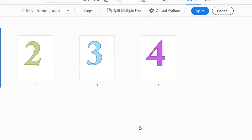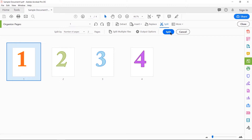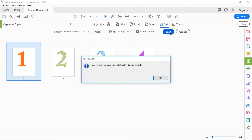I'm going to click OK, and after that I'm going to click on Split. It tells me that the document has been successfully split into two documents, which makes sense because my document has four pages and I want each part to contain two pages — so two documents, two pages each, four pages total. I'm going to click OK.